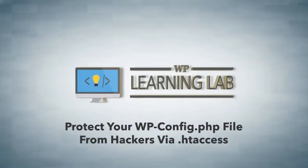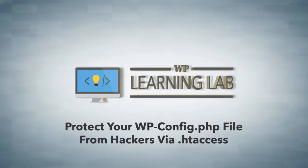Hey everybody, it's Bjorn from WP Learning Lab. In this video I'm going to show you how to use your htaccess file to protect your wp-config file.